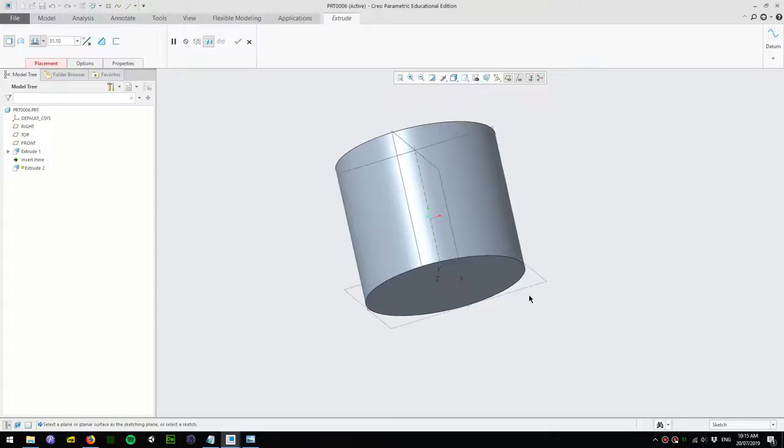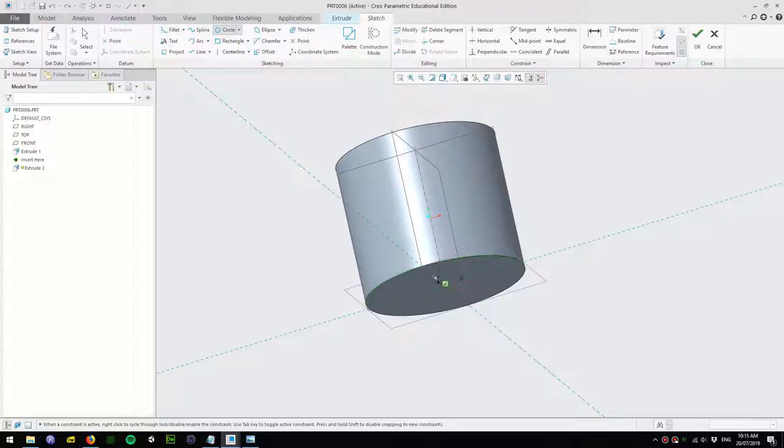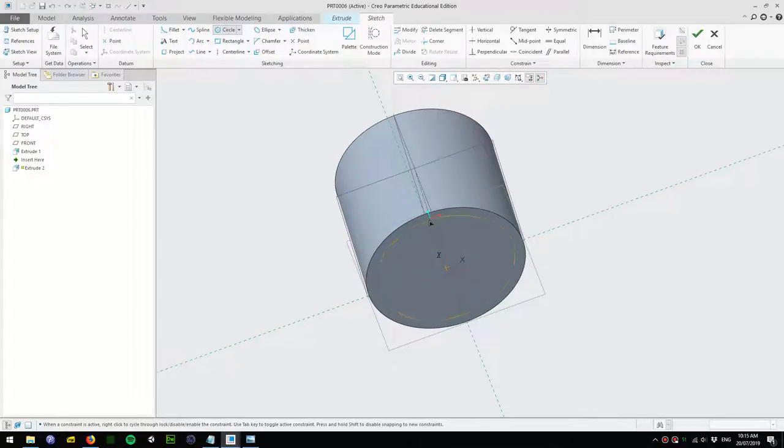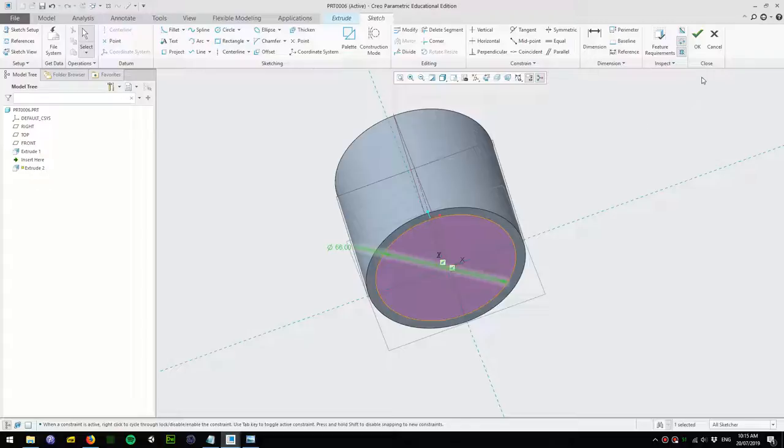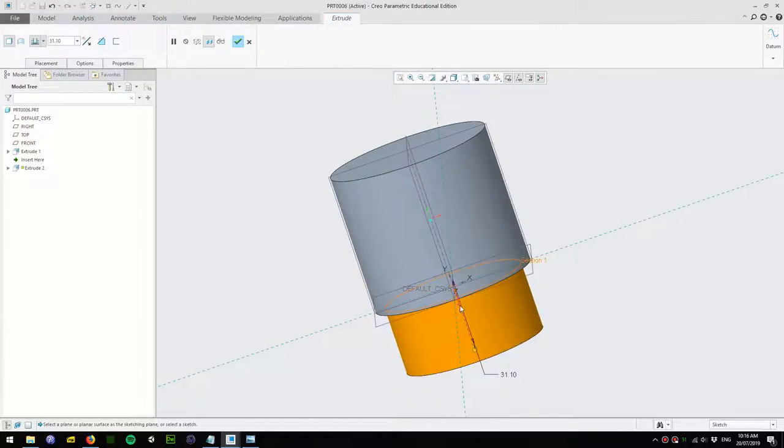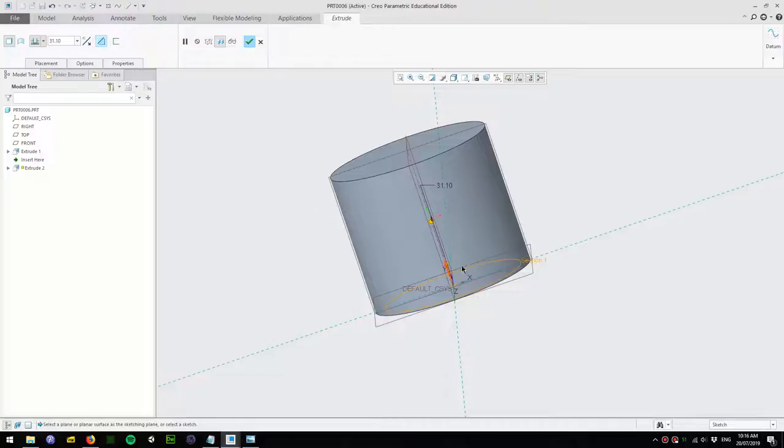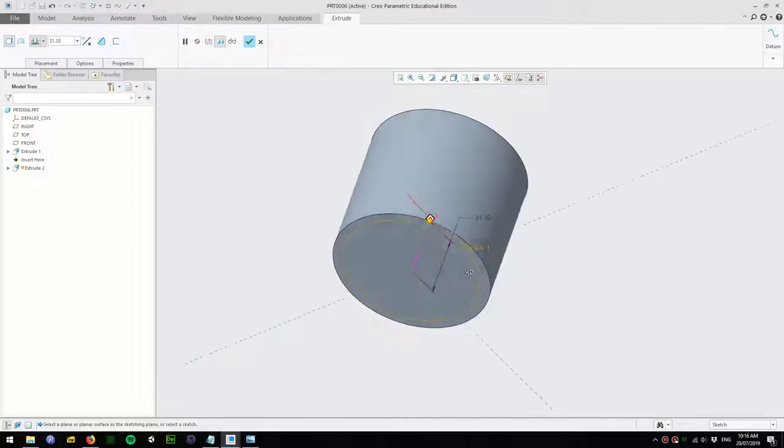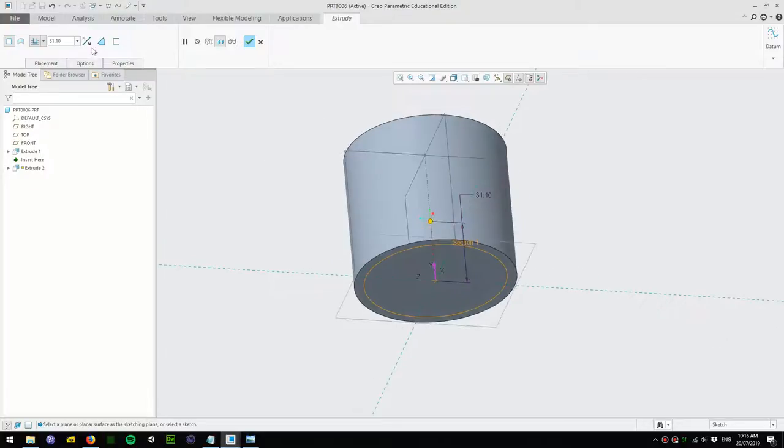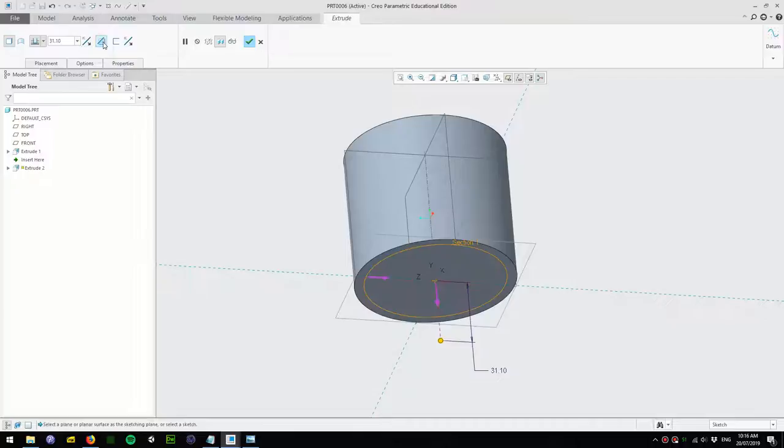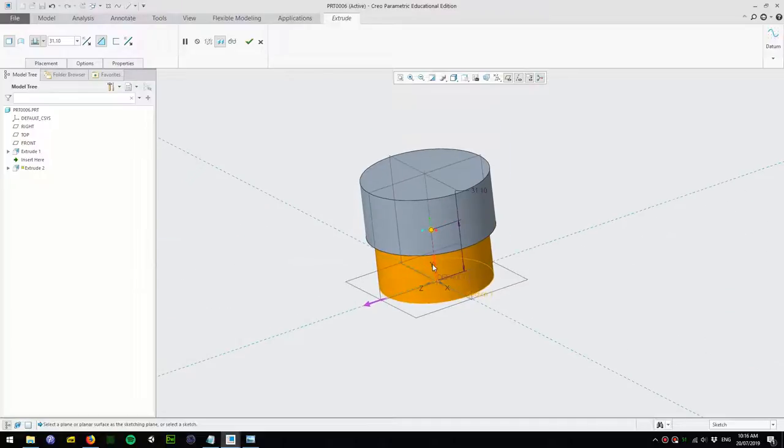Next step we're going to create a half cut. Click extrude, click on the bottom surface and draw a circle from the center, make it about 66 millimeters and accept. We're going to extrude up and click remove material, make sure we turn on remove material on the outside, and then up. Let's make it go about halfway which is 33.